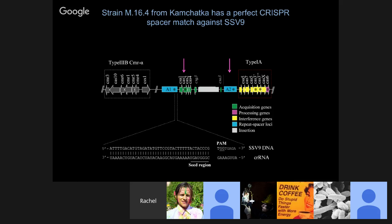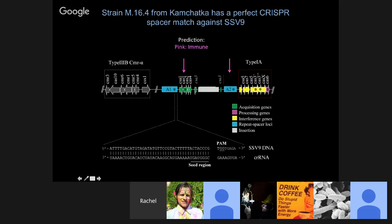What Changyi did was knock out, as a control, the repeat spacer locus that did not contain the spacer match to the virus, and the Cas1 gene, important for adding new spacers. This strain was predicted to be immune to SSV-9 because it still had the machinery important for recognizing and interfering with infection, and it still had the CRISPR spacer match. Then he knocked out that system by knocking out the A1 locus containing the repeat spacer, and knocked out Cas3 and Cas6 — the prediction being that these blue strains would be immune deficient.